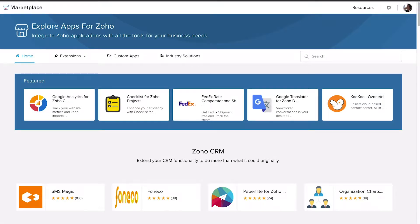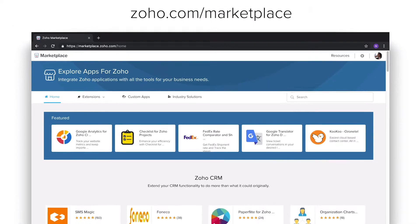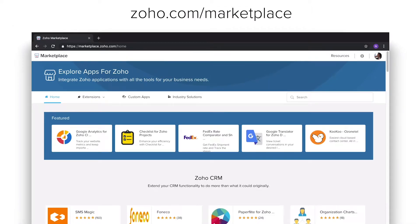Zoho applications don't just integrate with each other. We offer lots of connections with third-party software in the Zoho marketplace.